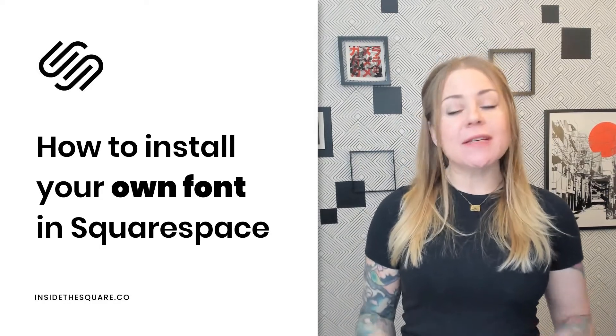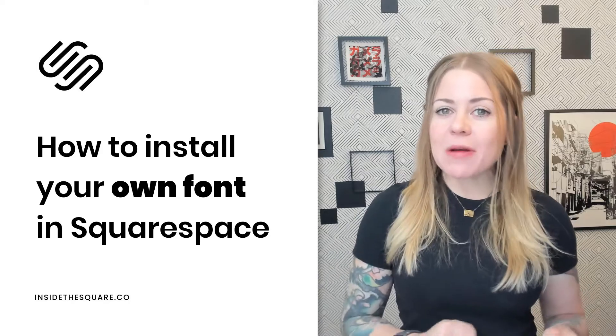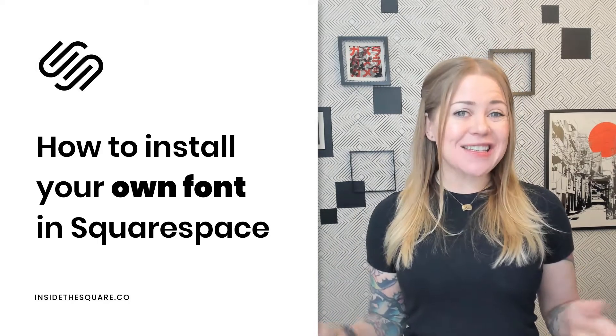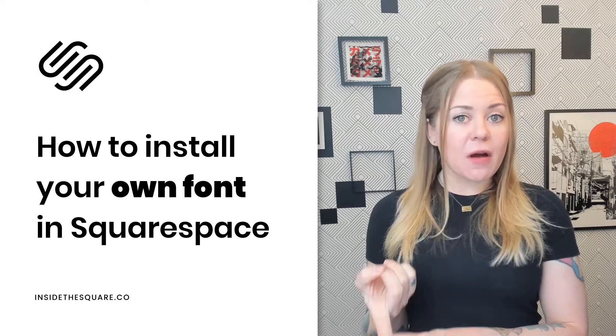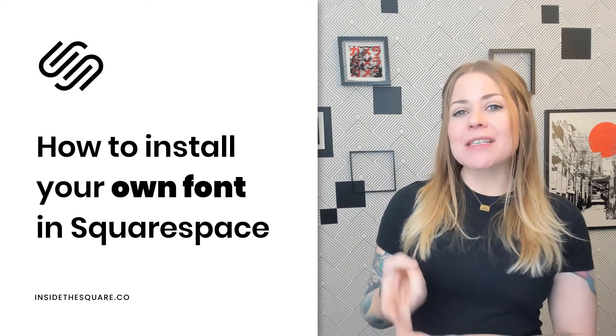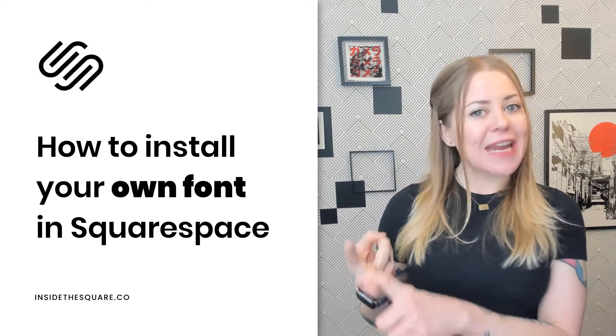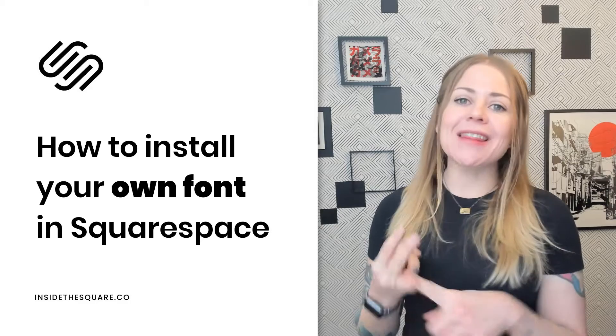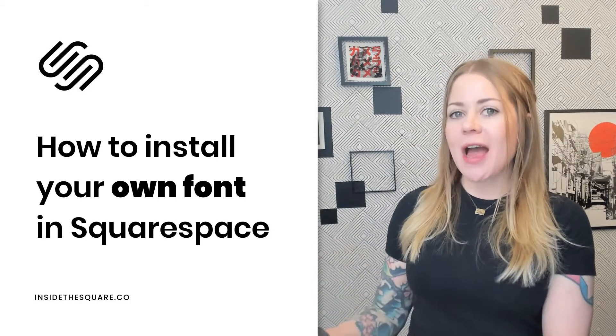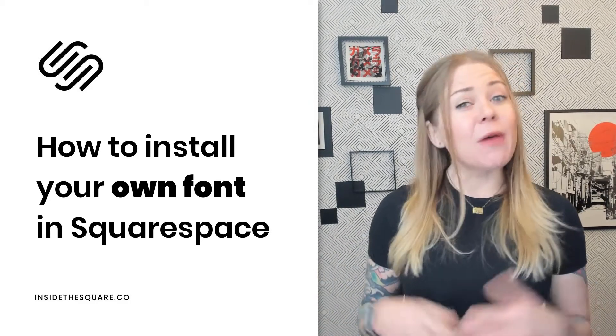Now, I am doing this in my version 7.1 demo site, but this will work exactly the same in Squarespace version 7. We're going to upload the font file to the site, then we're going to add some custom code to name the file, and then assign that type of font to a specific item in our Squarespace website.